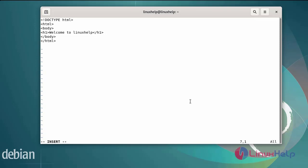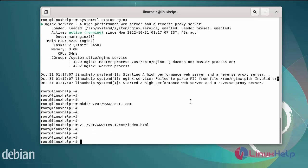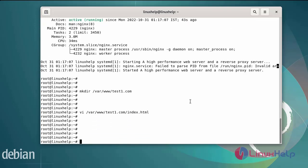After editing the HTML content, save and exit. Now I am going to give the permission to the document root directory using the chmod command.